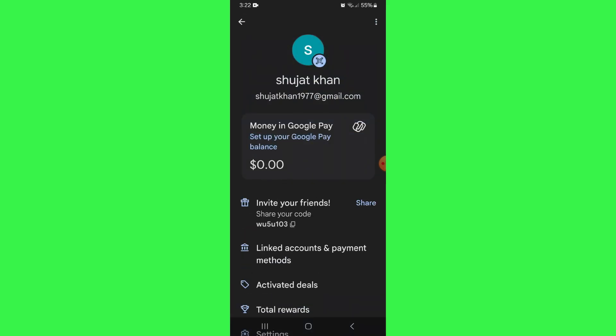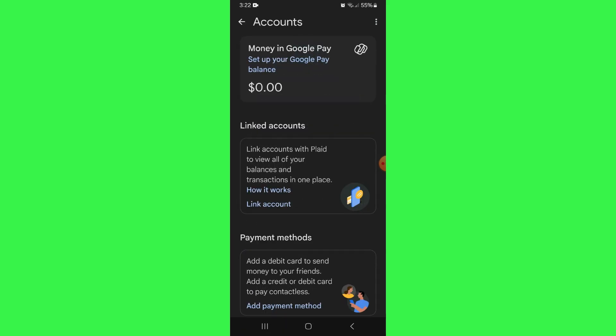Inside this menu, tap on the linked accounts and payment methods feature and this window will appear in front of you.